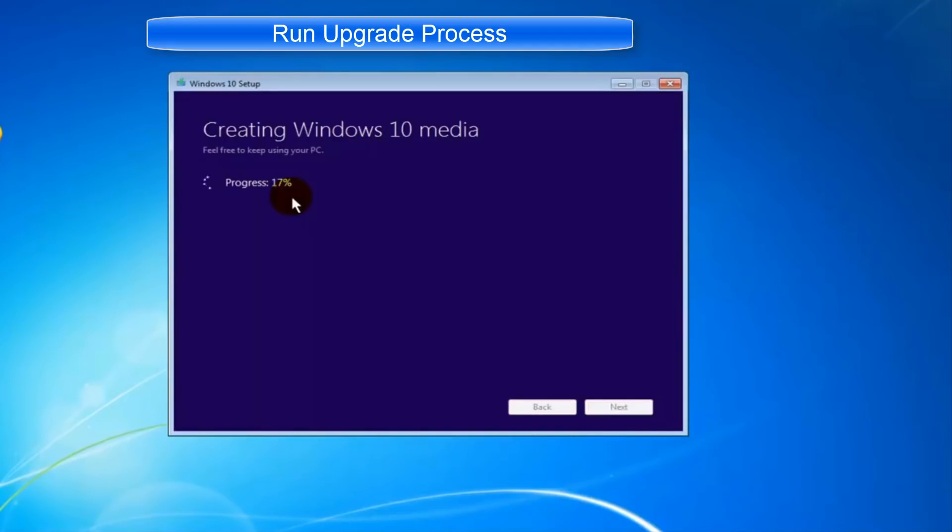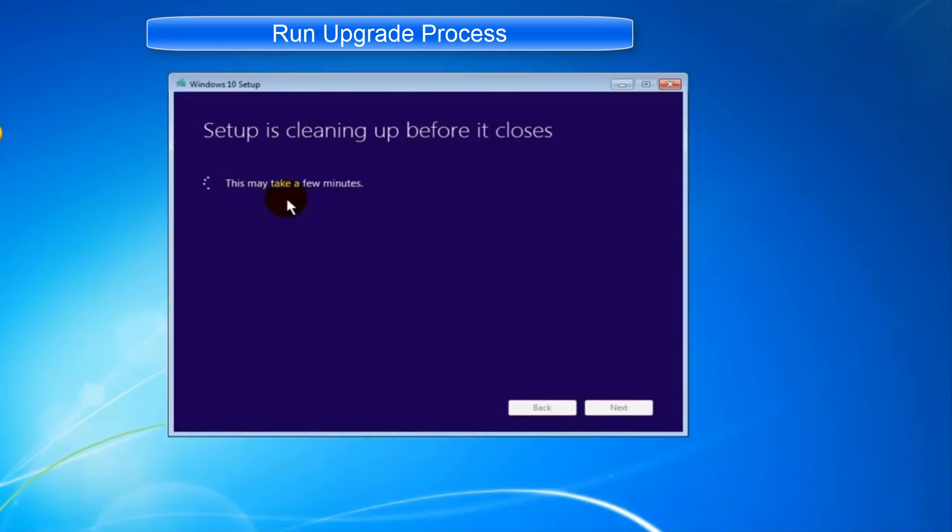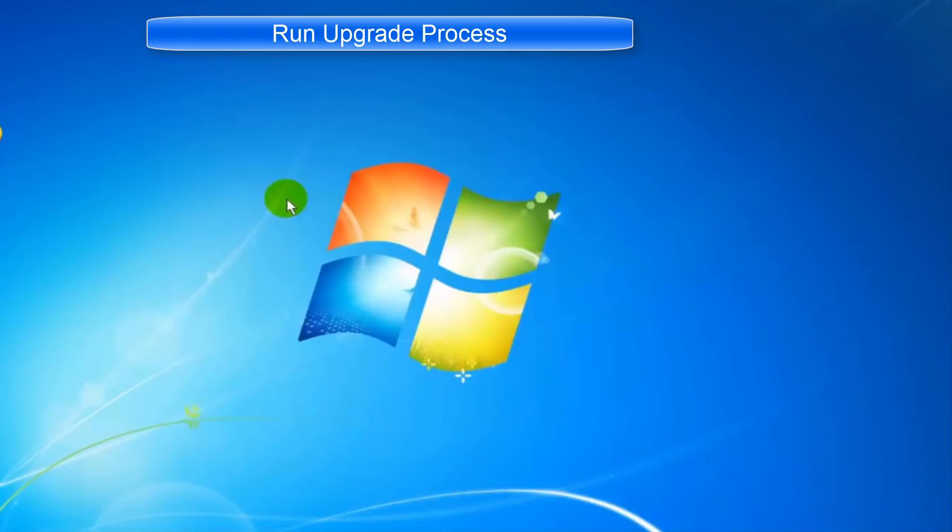Grab a cup of coffee or tea and let the system do its thing.